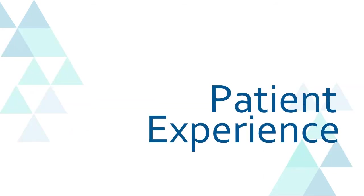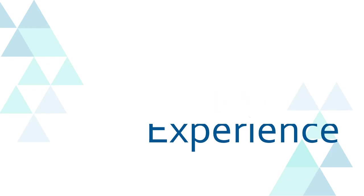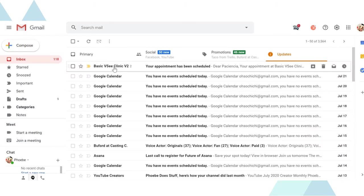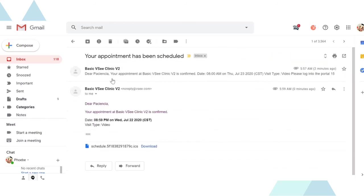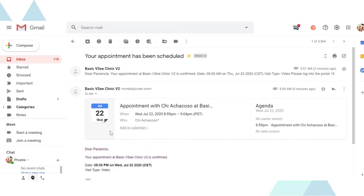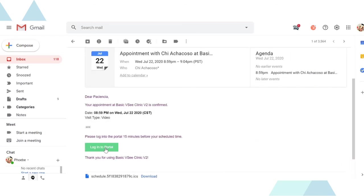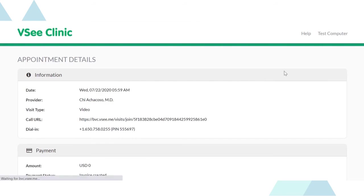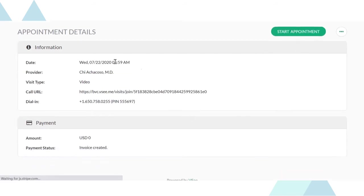Talking about patient experience, let me show you how user-friendly the platform is for your patients. When you book an appointment with your patient, they just have to open your message and click login to portal to see the appointment details.